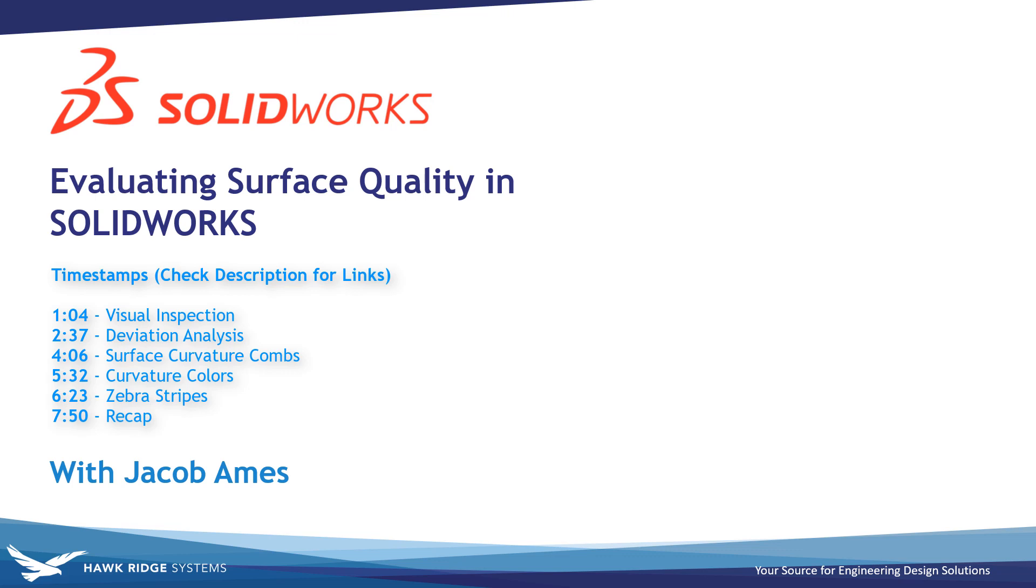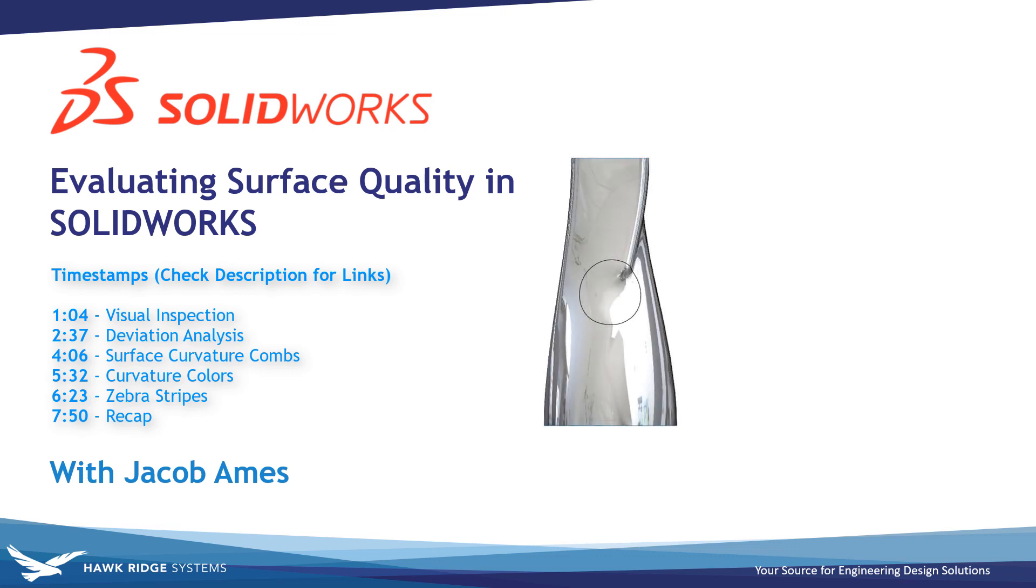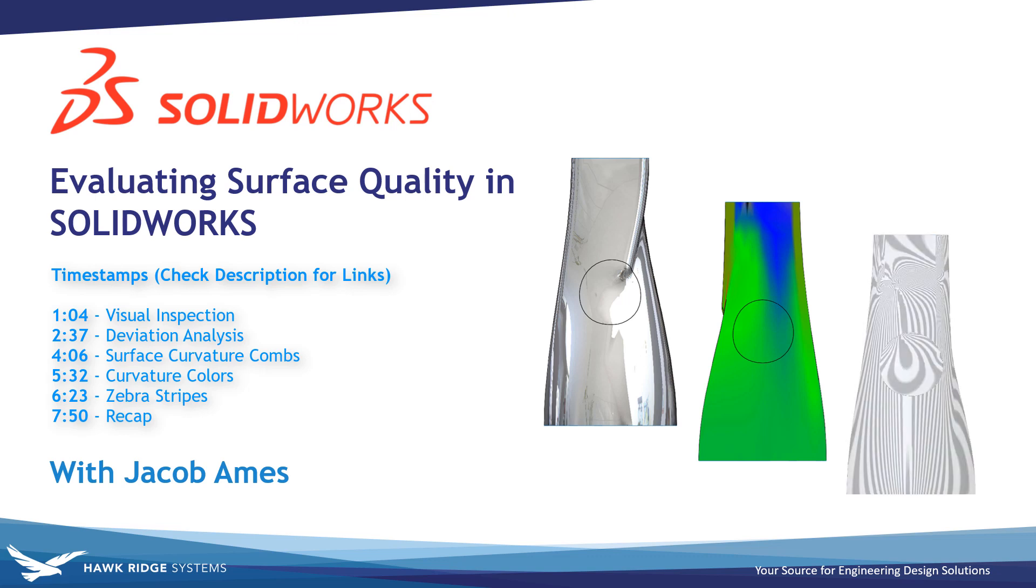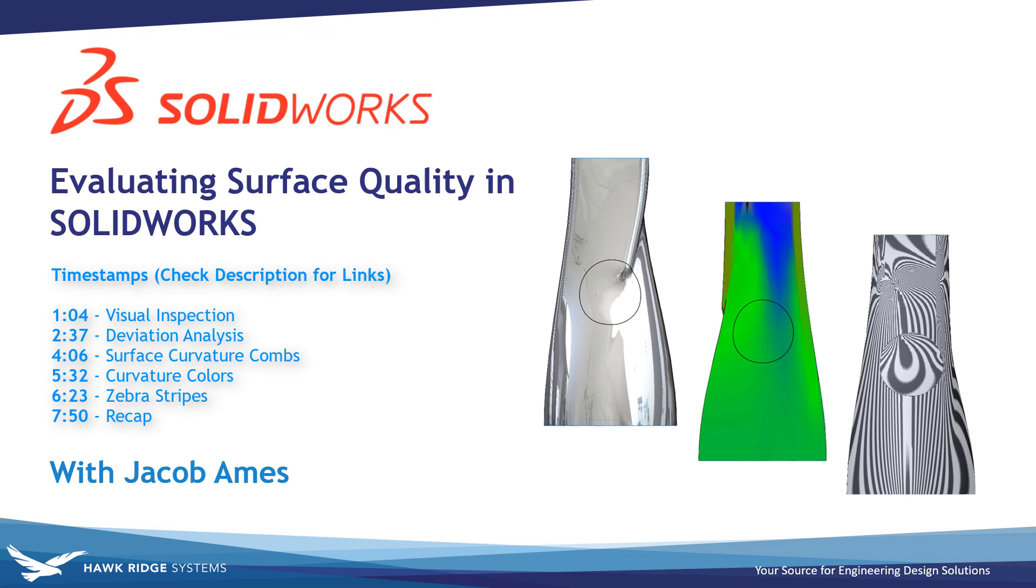In this video we'll be covering a few of the most important tools for evaluating surface quality for both surface and solid models. Especially for those of you designing consumer products where the feel and aesthetic of your parts are of high priority, surface quality is exceptionally important and can't be ignored. While rather difficult to assess visually, SolidWorks provides several tools for evaluating the quality of surfaces, and all of the tools covered here are applicable to both surface and solid models.